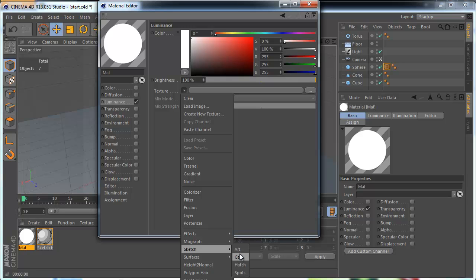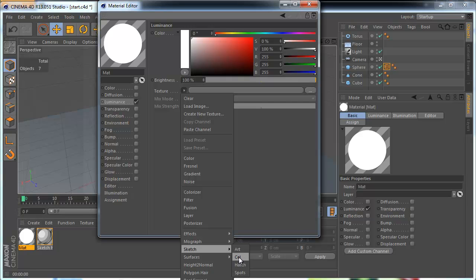These shaders are, we can say that they are standard Cinema 4D shaders. They are not so specific I think. But they are used in Luminance channel and we will use them in this channel as well.